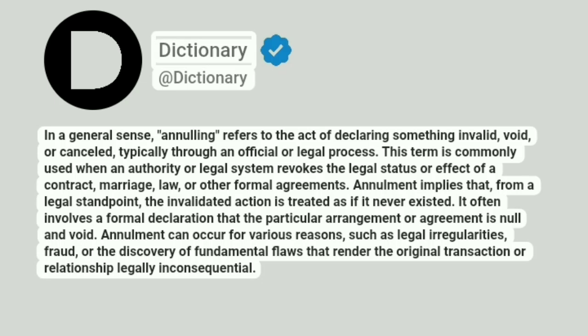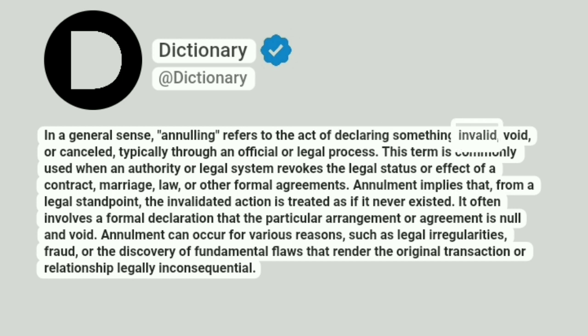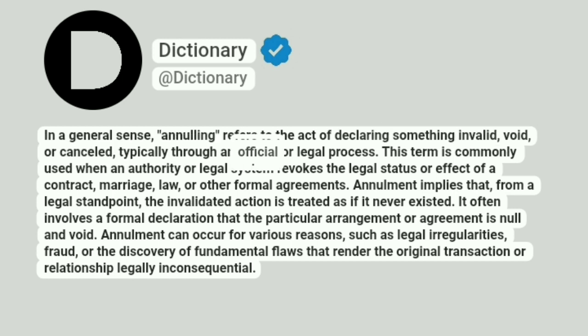Dictionary. Addictionary. In a general sense, annulling refers to the act of declaring something invalid, void, or canceled, typically through an official or legal process.